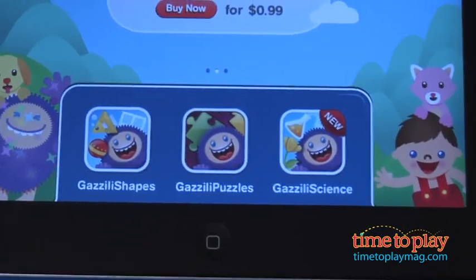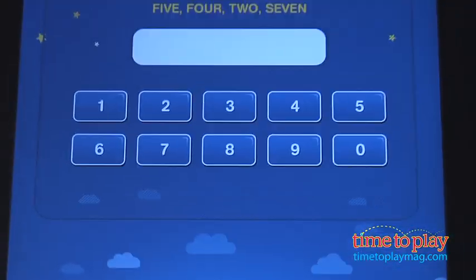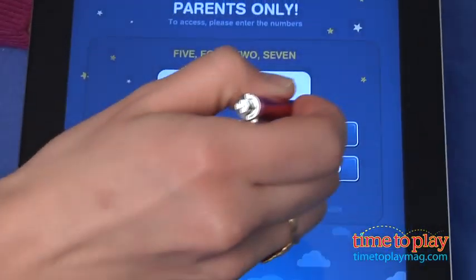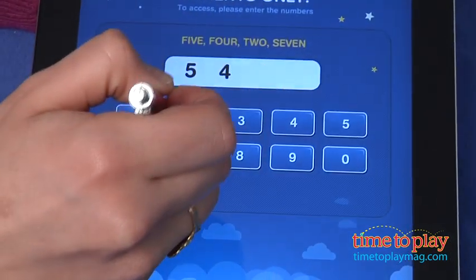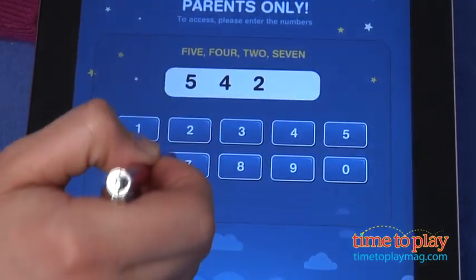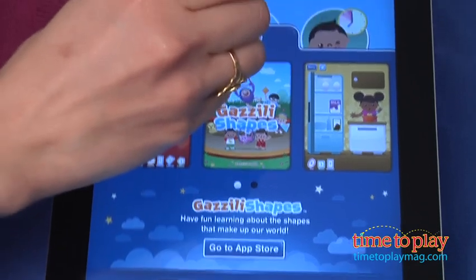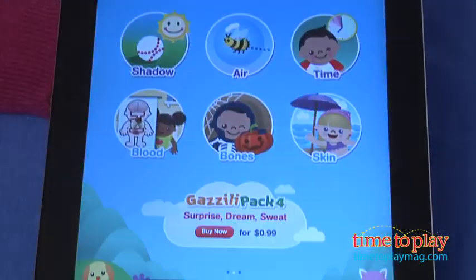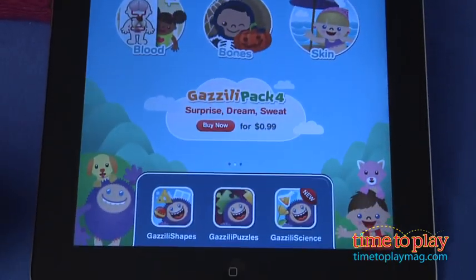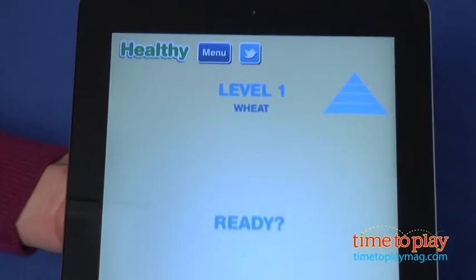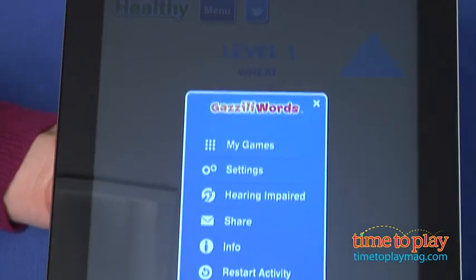This is also a child-safe app. You need to confirm your purchase and enter your iTunes password each time you want to purchase a word pack. The links in the app are also locked with a question too difficult for most young kids to answer. Even the Tweet button you see on the screen can be turned off in the settings.